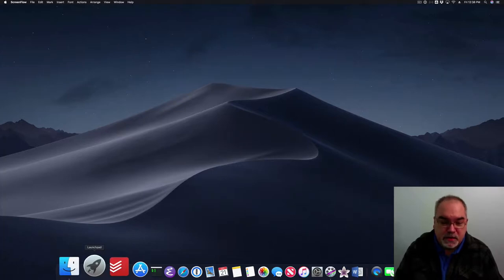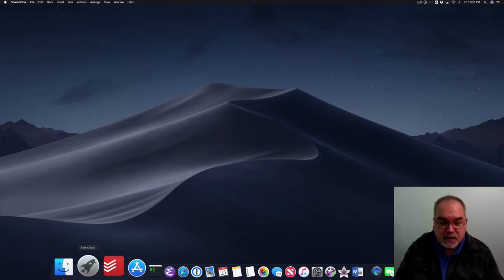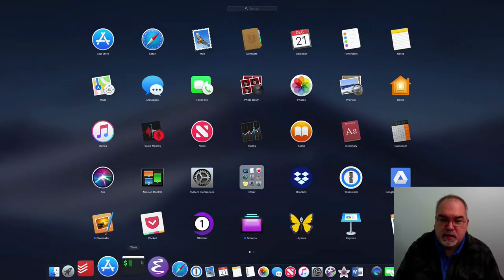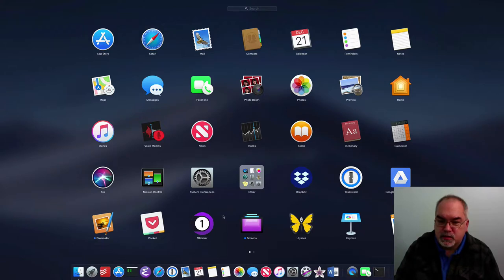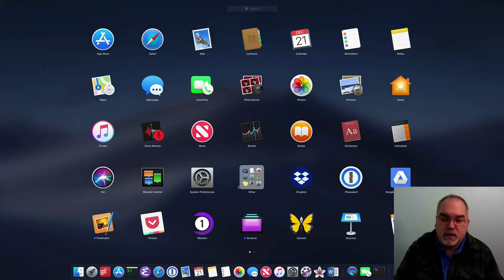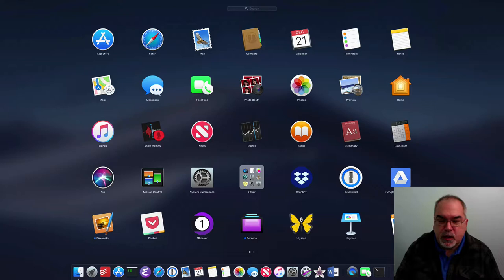You zip down here to the dock, click on Launchpad, and you get your pages of apps. The very first pages of apps, you've got a group called Other. Probably don't get into it very often, but you've got it. It's there somewhere.